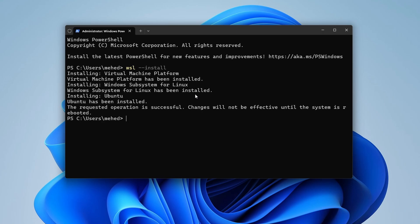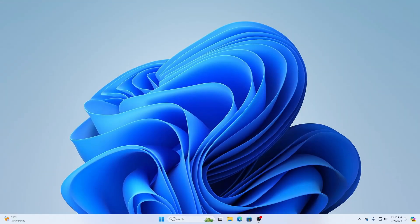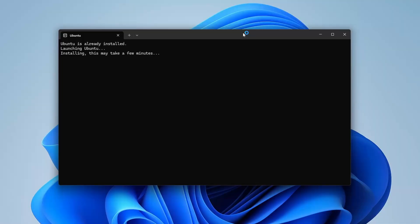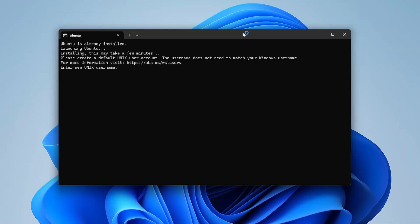WSL has been successfully installed. By default, Ubuntu Linux comes with WSL. To apply the changes you need to reboot your computer, so close the terminal, click Start, go to Power, and restart. After the restart, your terminal window will automatically open up.